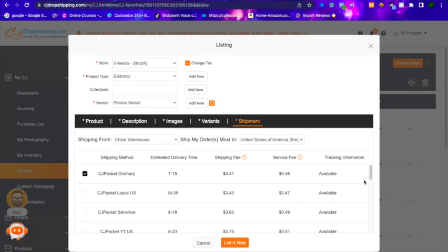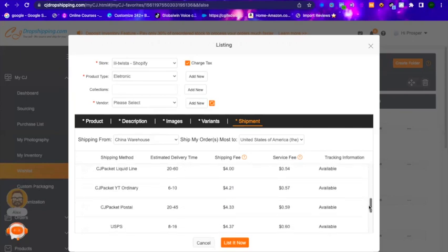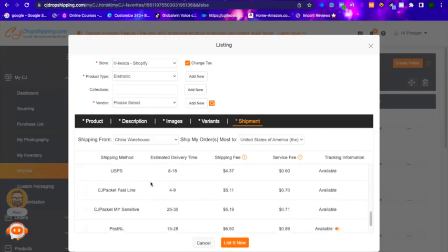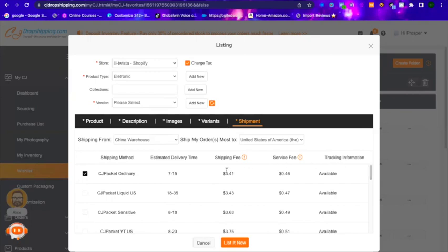You can scroll down to compare shipping options. For example, one option is $3.43 but takes 18 to 35 days. Another is $4.21 with 6 to 10 days. Another is $5.11 with 4 to 9 days. It's up to you — pick whichever one you want. I usually go with the cheapest option as long as the shipping time is not too long. The cheapest shipping method is usually pre-selected for you.